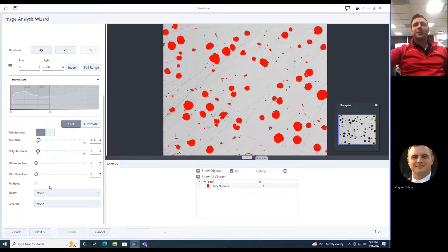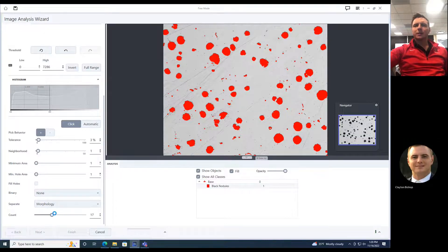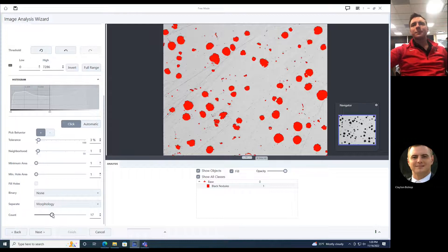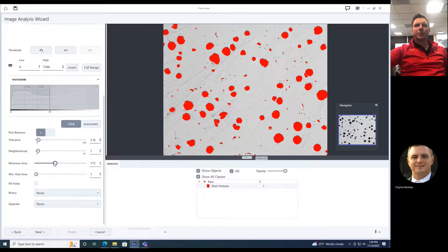I can choose if I want to separate what it thinks are touching nodules. Click, and it separates a couple of these. Let's set type to none. Then choose the minimum area so that we get rid of some of the smaller ones — just like that.